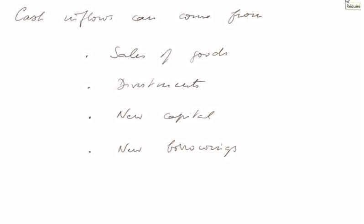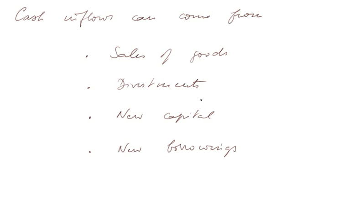The cash inflows can come from four sources. They can come from the sales of goods - that's the main source of cash for the firm. Secondly, they can come from divestment, but we have assumed there are no divestments in our example. They can come from raising new capital, just like the initial capital but more, and they can come from new borrowings.